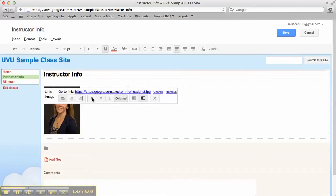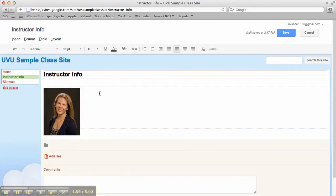And again you can resize that picture if you'd like. And on this one I am going to use wrap text because that will allow me to type out to the side.